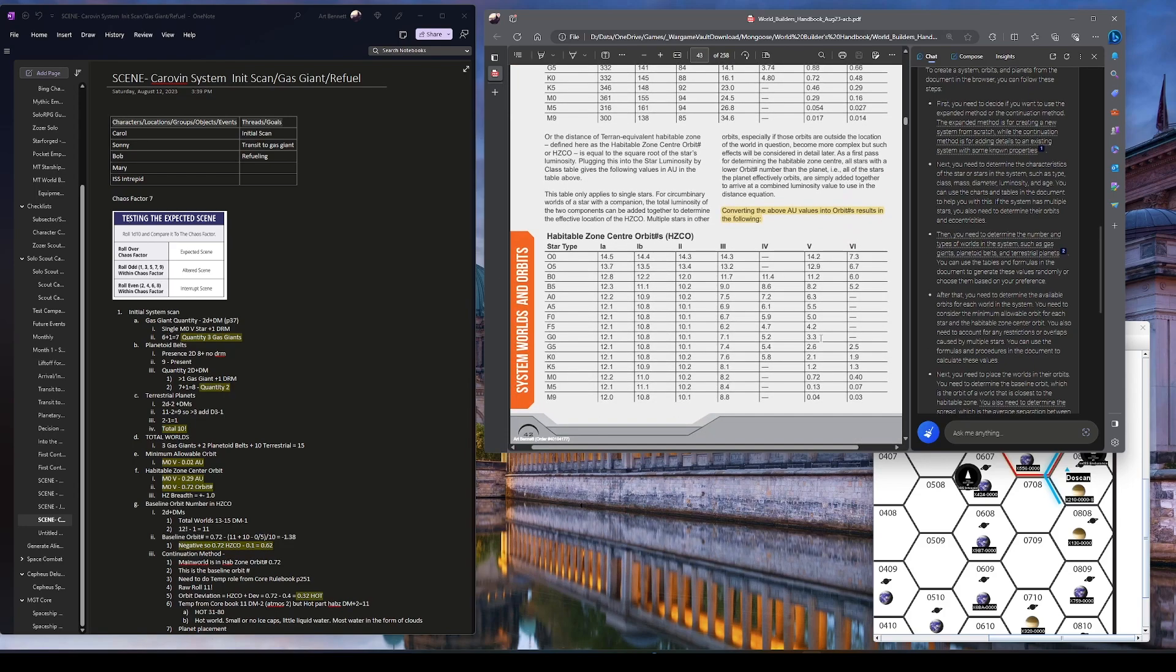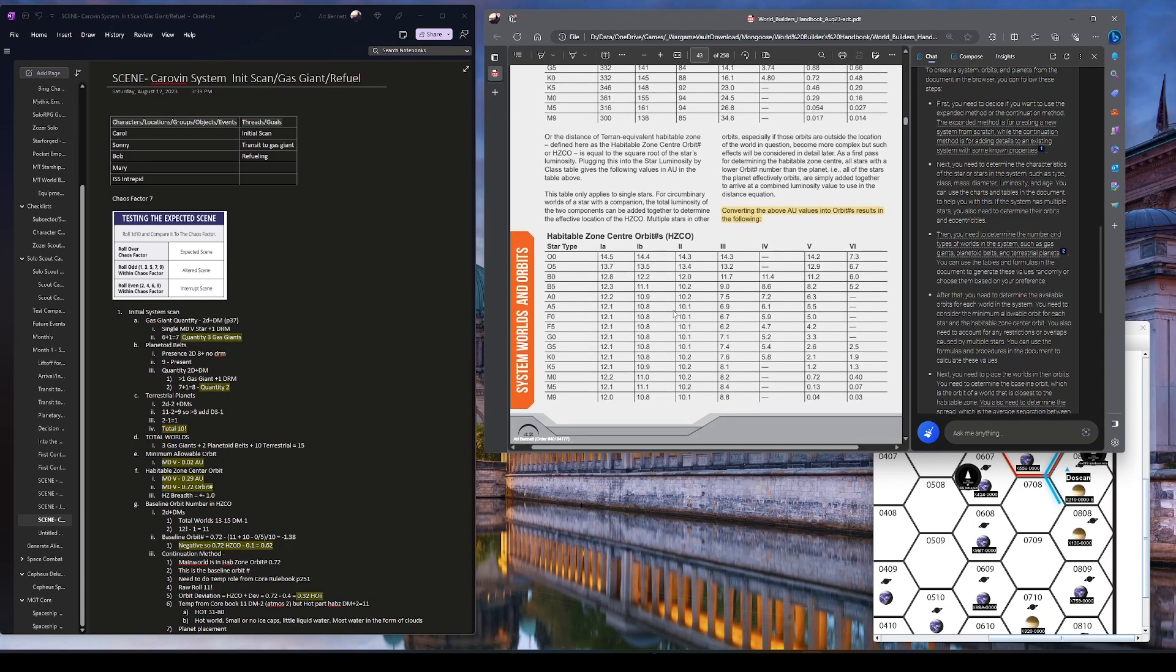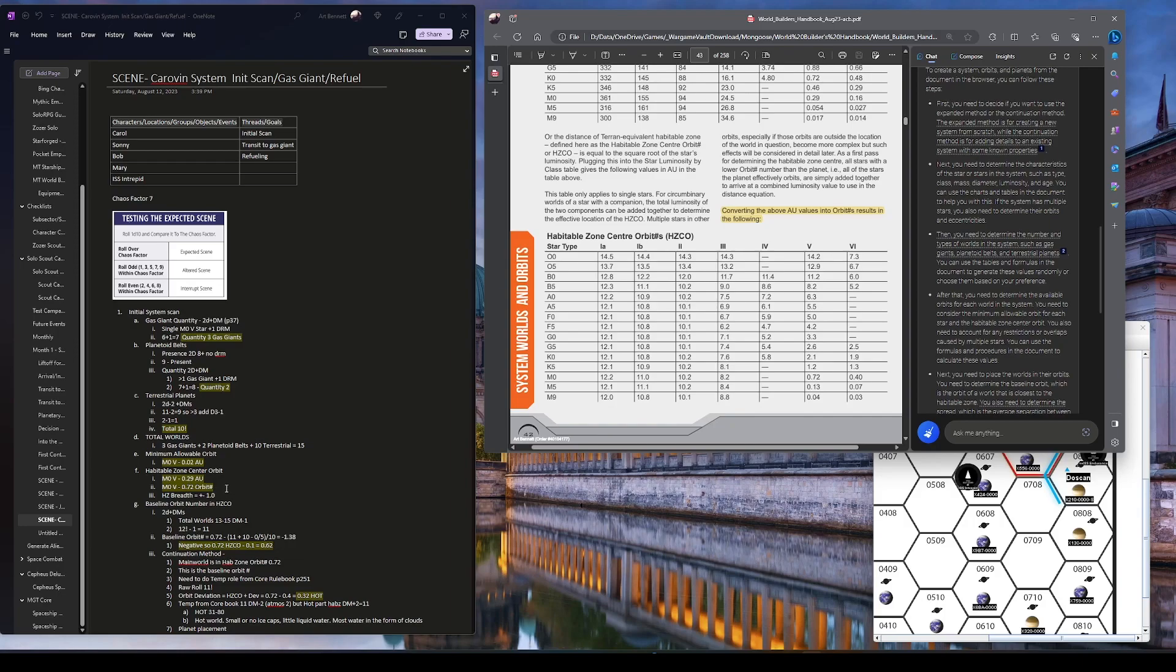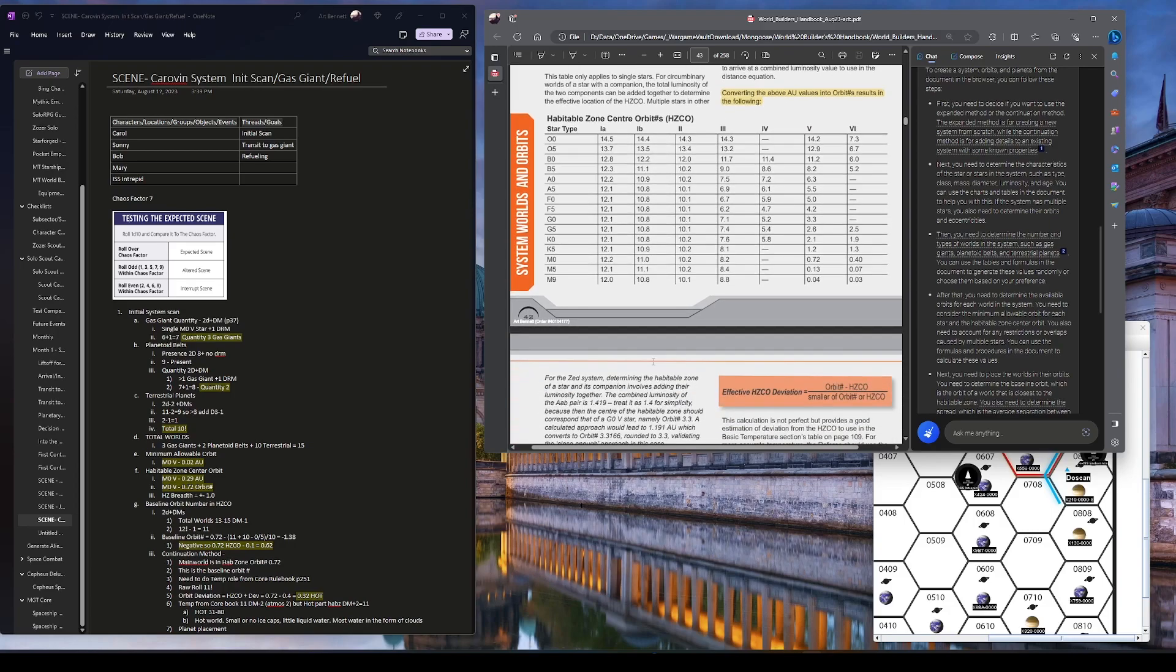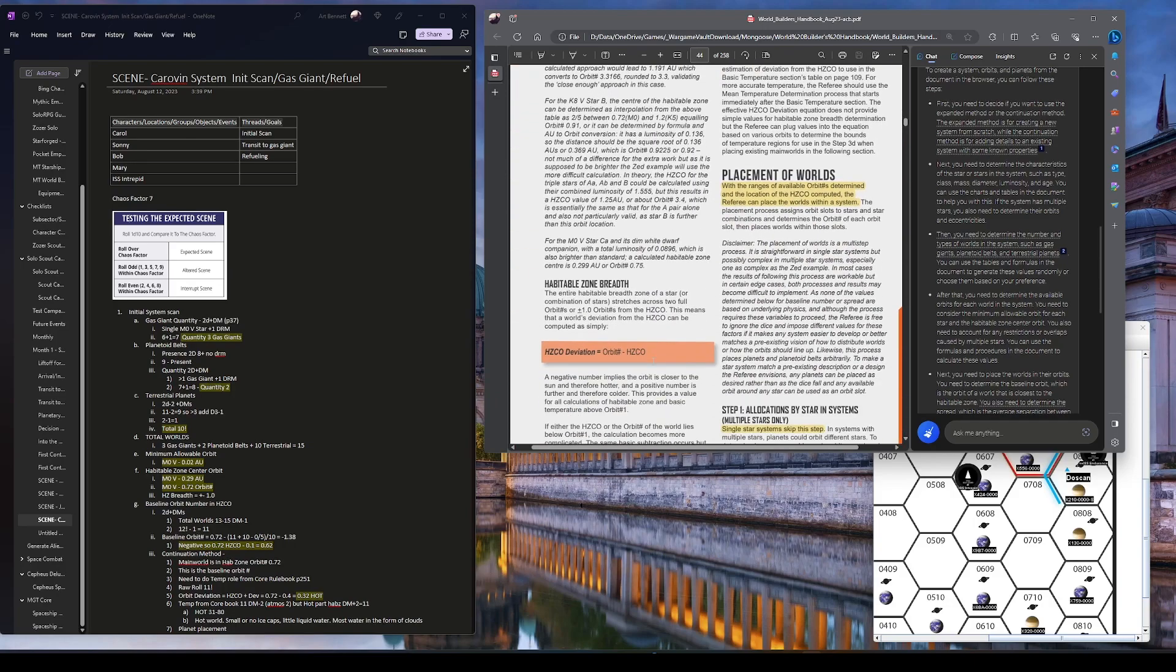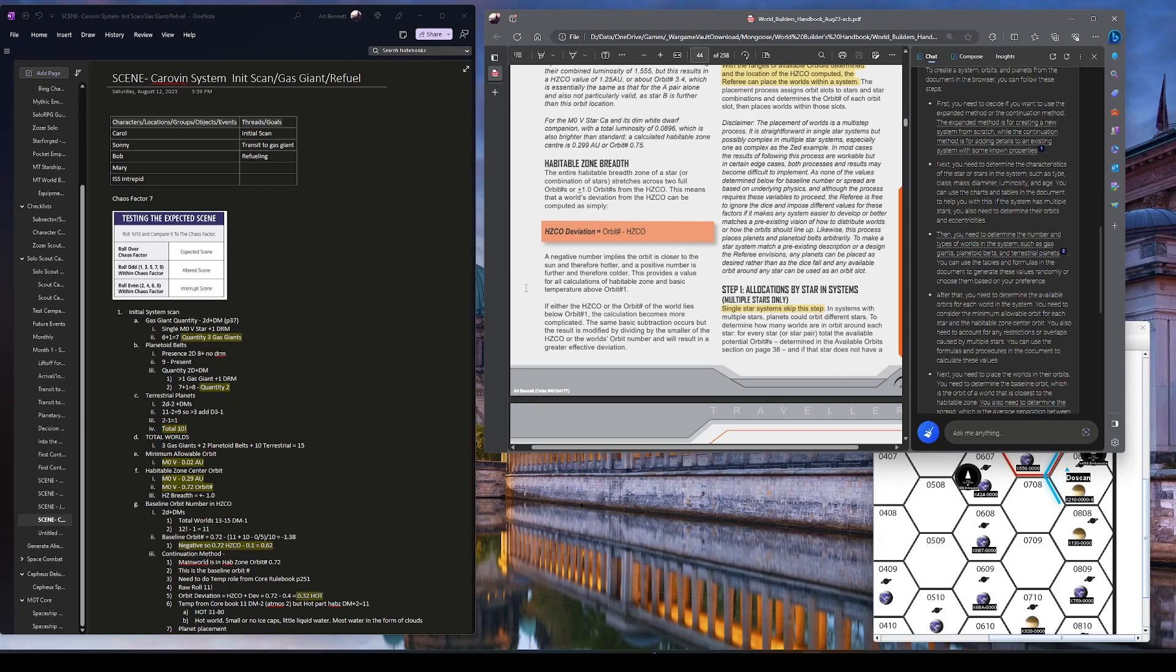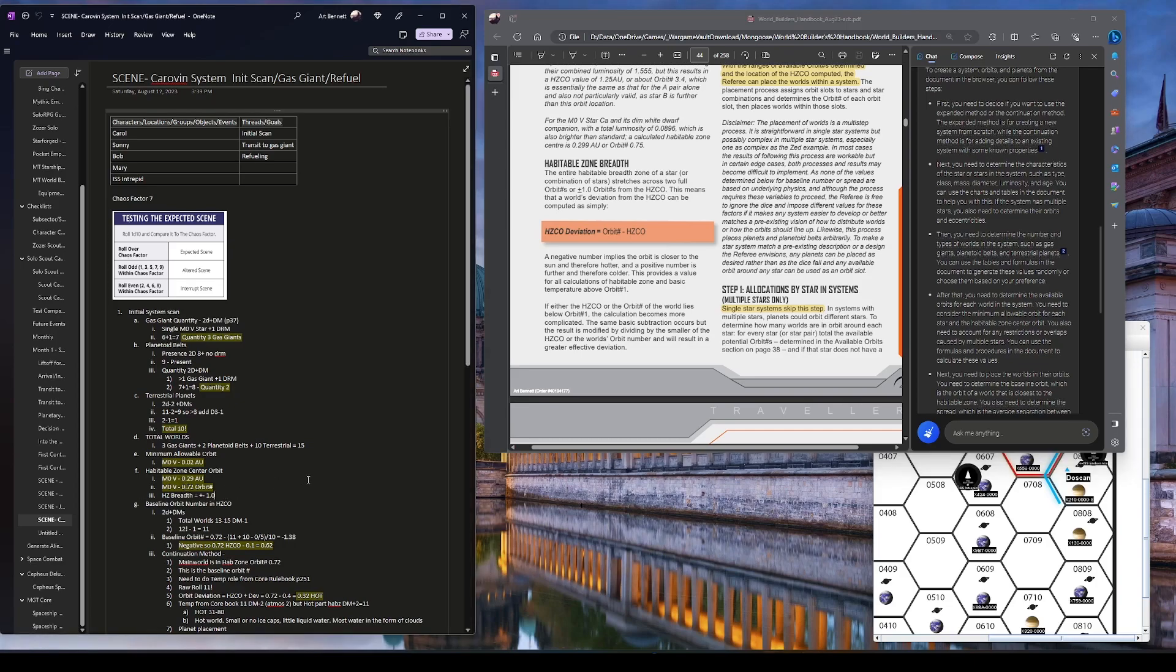And again, where M0 class 5 in AU is 0.29, which orbit number though is M0 class 5, 0.72. Yep, I got that. So we do have the habitable zone of 0.72. And that's where we're going to place the main world. Converting the above AU values into orbit number results in the following. Yeah, that's good. So we've got the habitable zone. And what's the span of the habitable zone? Usually plus or minus one orbit number is one orbit number. So basically that's all the way into the minimum orbit number all the way out to 1.72.